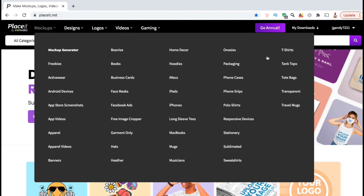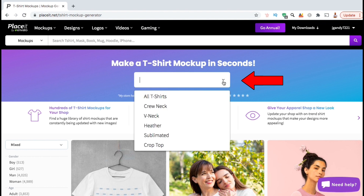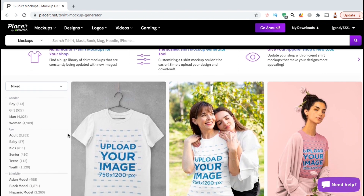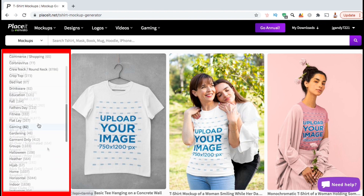But for this example, I'm just going to create a t-shirt mockup. So let's click the t-shirt option here. This will take you to a page where you can browse through thousands of t-shirt mockup templates that you can use with your design. If you click the drop-down menu up here, you can choose the style of t-shirt mockup you wish to view, but let's leave this on all t-shirts for now. If you look at the menu on the left-hand side of the page here, you can also sort the mockups by different categories such as gender, age, ethnicity, and all sorts of other tags and topics.